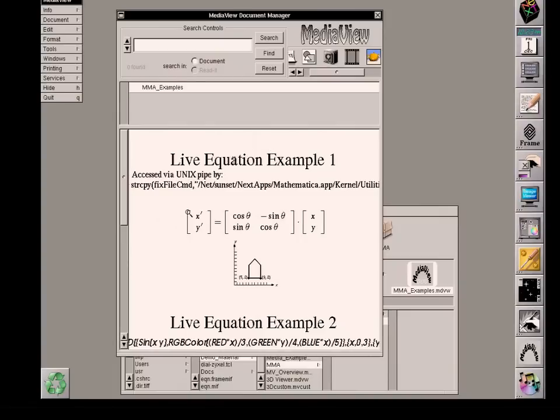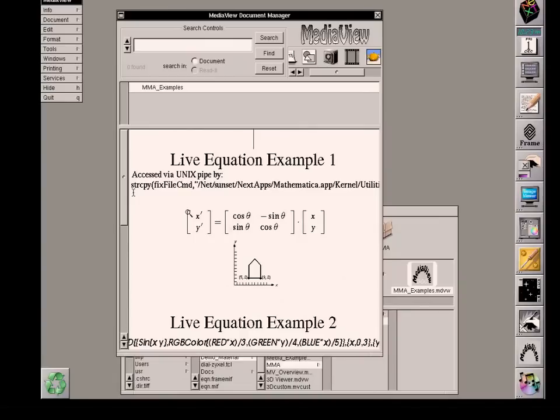Under the first title, Live Equation Example 1, I've added some explanatory information that points out that the live equation capability is accessed via the UNIX PIPE facility. That is just on this machine, just opening a pipe directly to the Mathematica server.